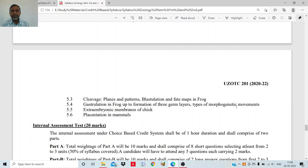You will study what are the morphological movements of the cells which lead to the formation of the gastrula. Then, you may have seen that there are some membranes around the embryo — they are extra to the embryo and don't take part in the formation of the embryo itself. You will study the extra-embryonic membranes in the chick, and also the placenta in mammals, which encloses the developing young one in the womb of the mother.